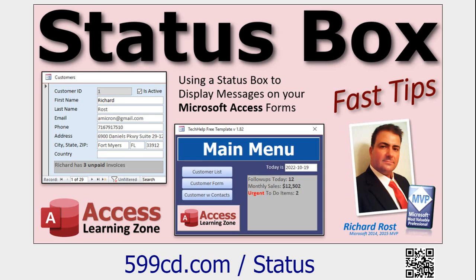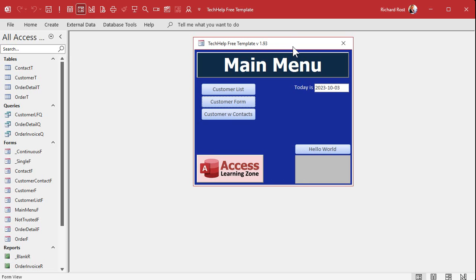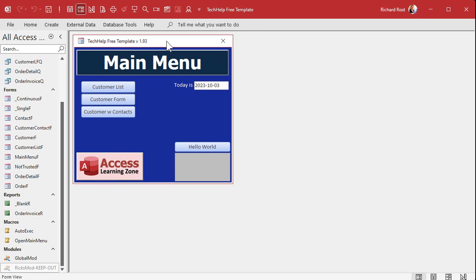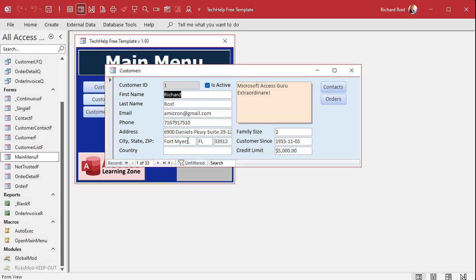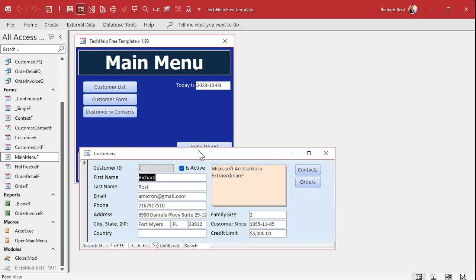Here I am in my Tech Help free template — a free database you can download off my website. Normally in Access, if you move a form and hit Ctrl+S to save it in that location, when you close and reopen it, it stays there 99% of the time. But some databases are a pain — every now and then you make a change somewhere in the form and suddenly it's opening up somewhere else. So we're going to hard-code the location we want this form to appear in with some VBA.